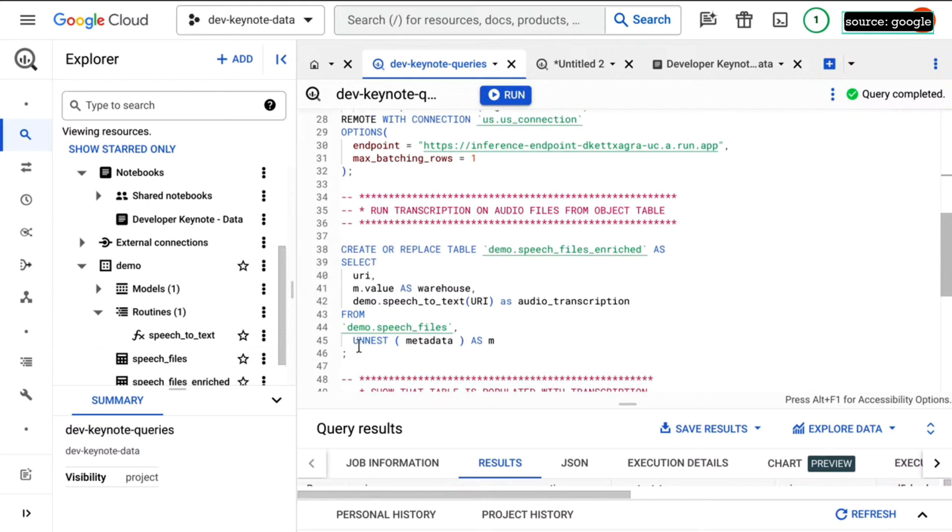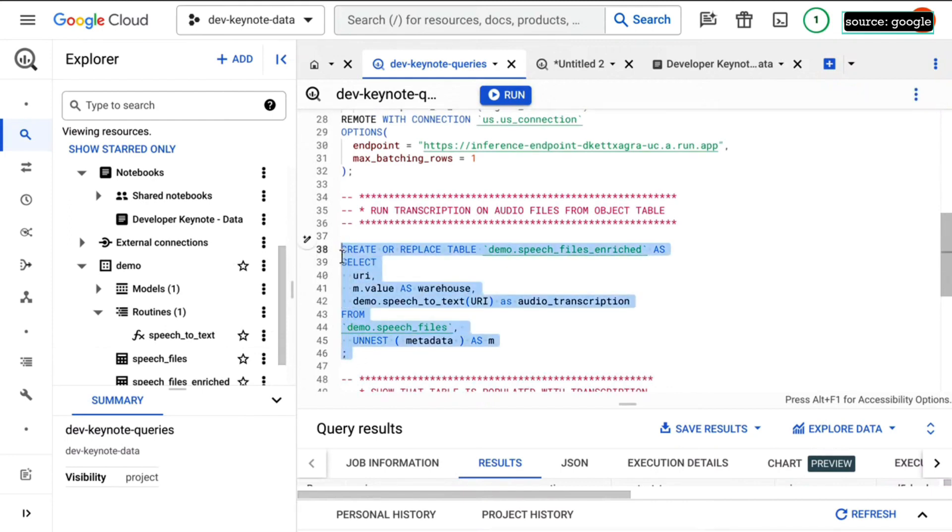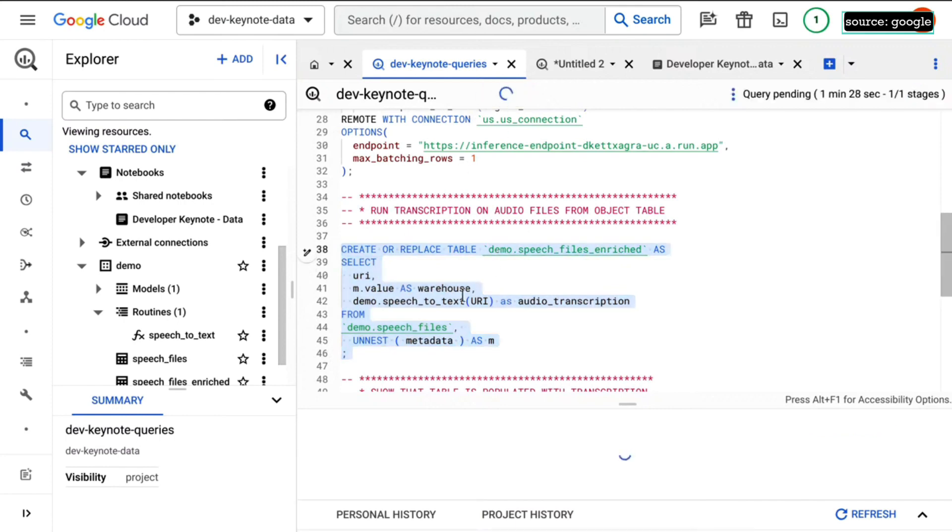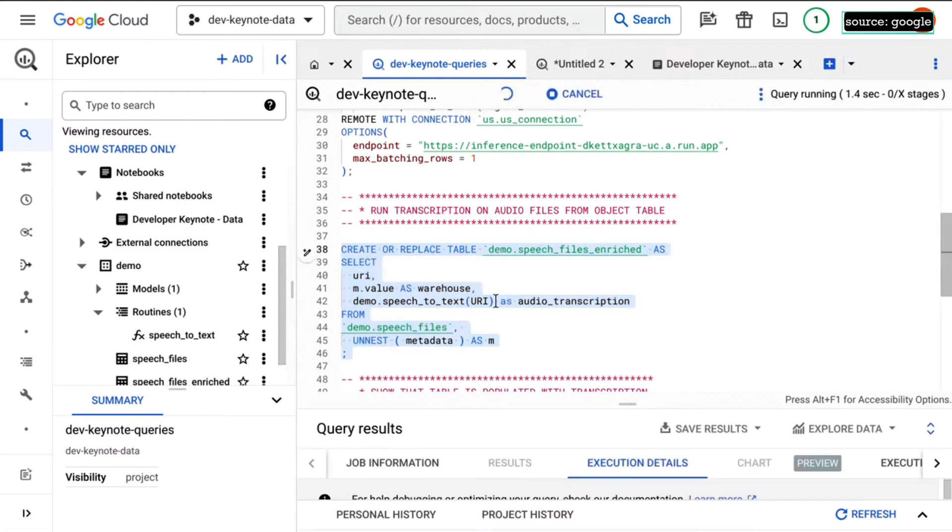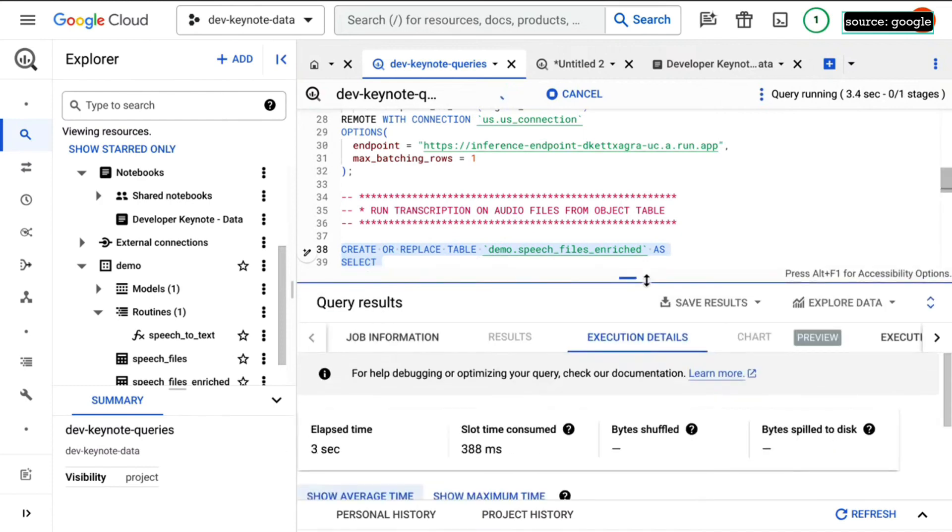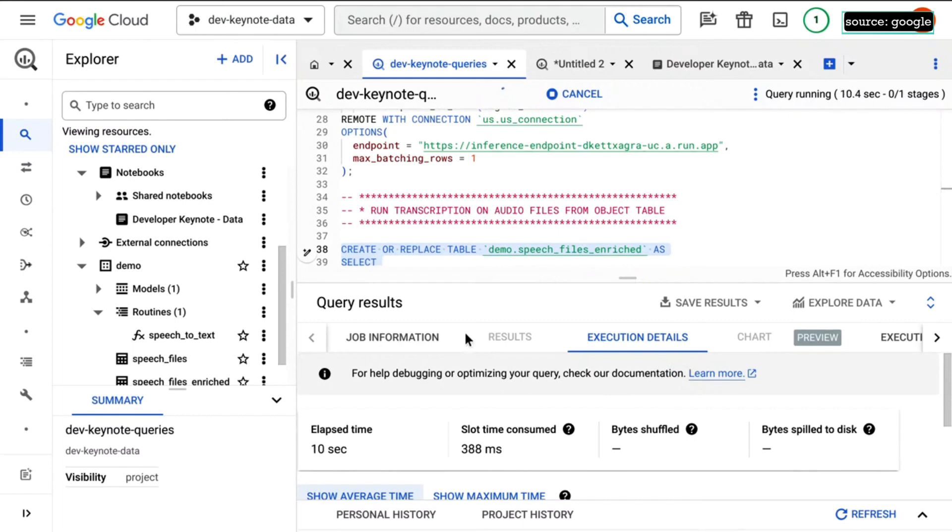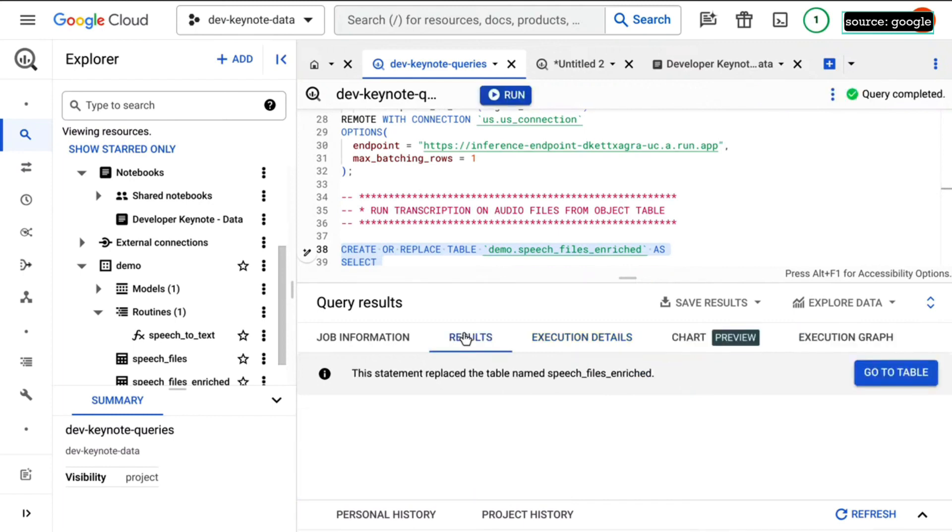So let's go ahead and invoke that. So I want to run this function. It's going to go through everything in that object table, listen to the audio, and then transcribe it for us. I probably need some waiting music. How are you doing? Seconds feel like minutes. That's relativity, right? There we go.